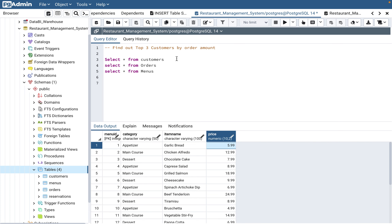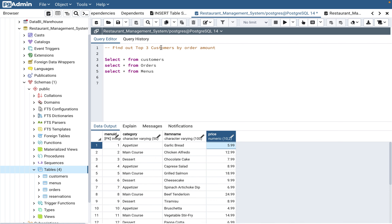I have conducted many interviews and I really like when interviewees ask clarifying questions about the problem. So here's what we need to do: join three tables, bring in customer data — first name and last name — then compute order amount by multiplying price and quantity, and sum it up. We need to sum because one customer can order multiple things, and we're grouping by customer.